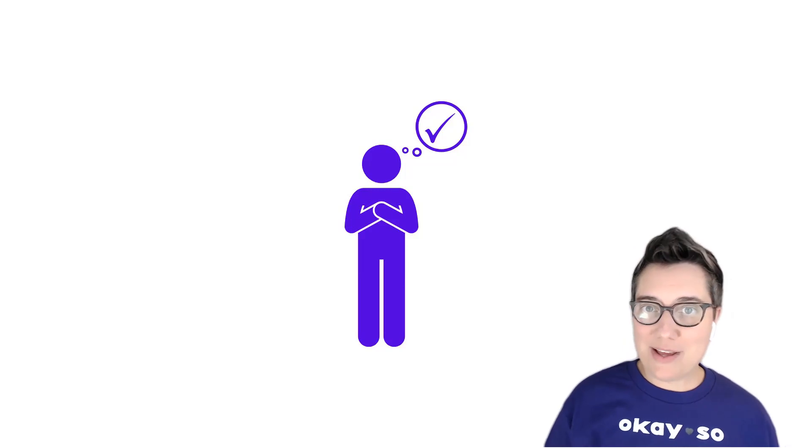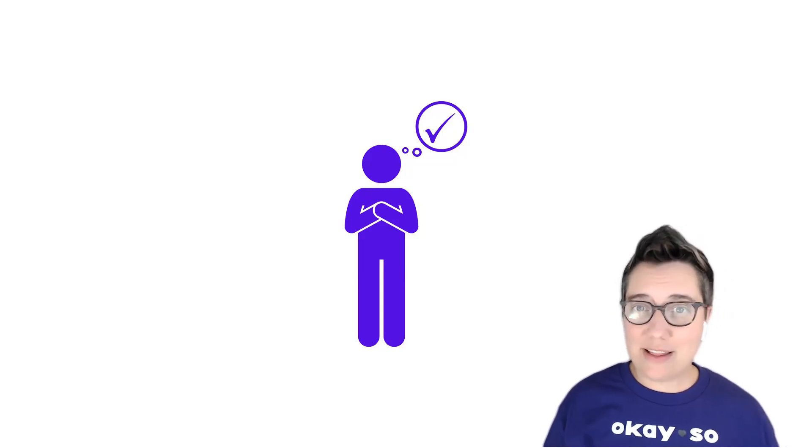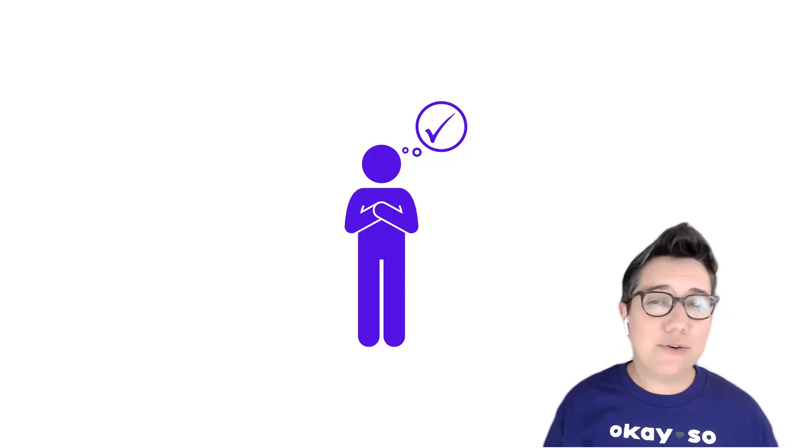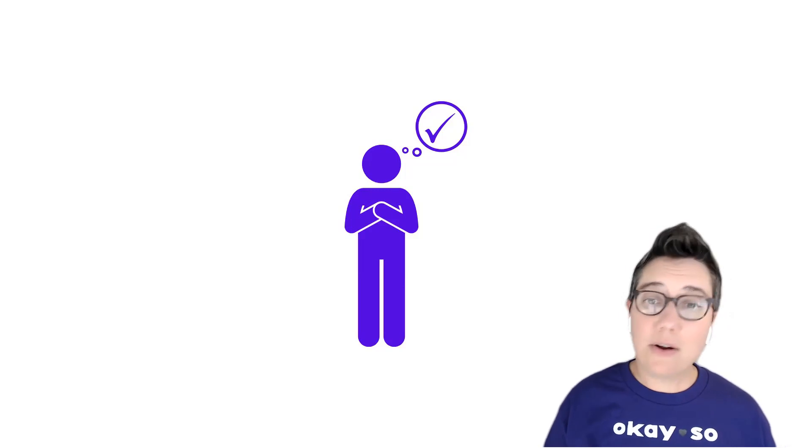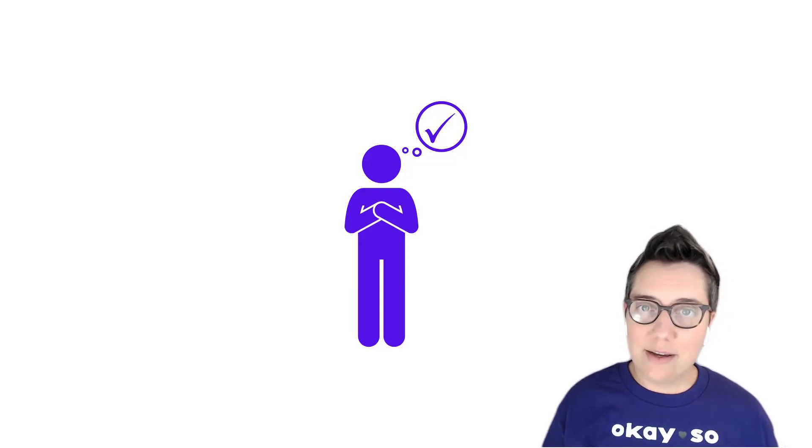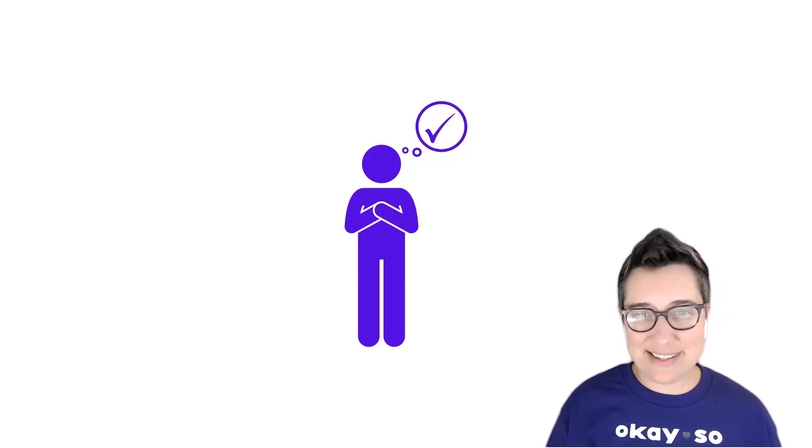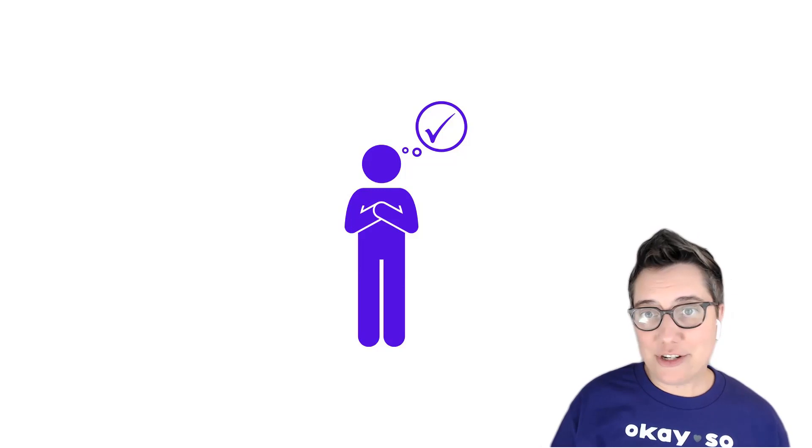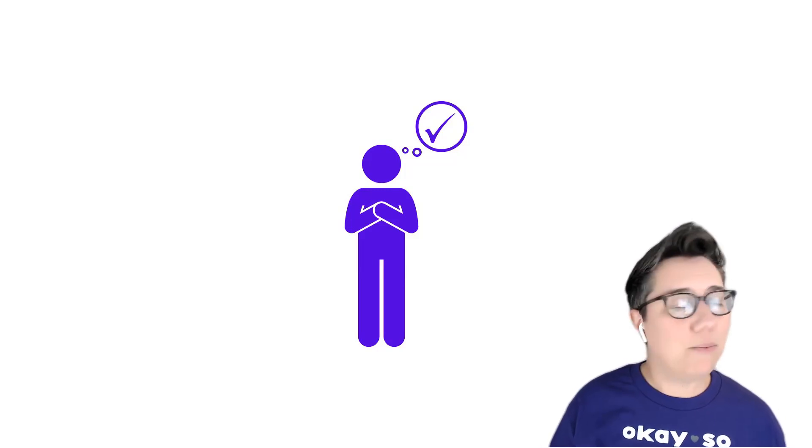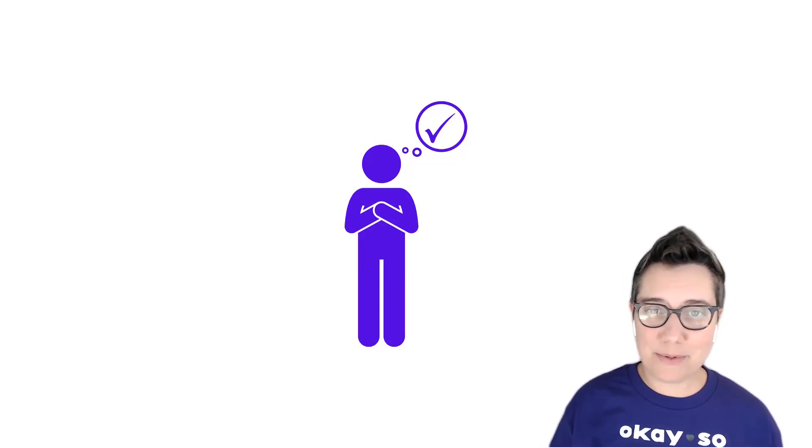Often when people hear that we need to accept and validate feelings, they assume that means we're accepting behavior and we are not. But the trick of this is that behavior change cannot and will not happen while we're denying young people's feelings.